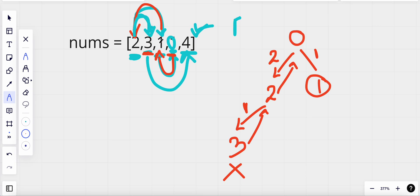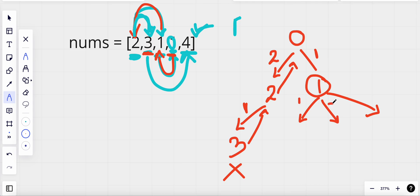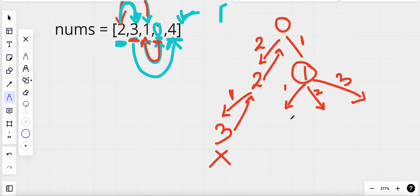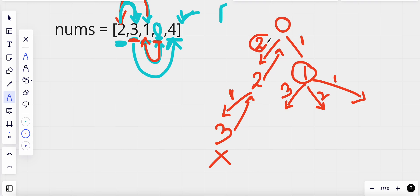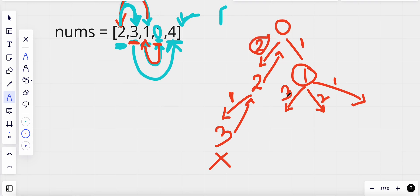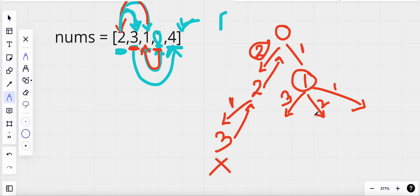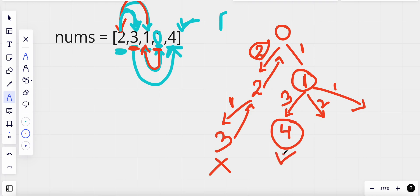Now we take one jump from index zero and reach index one. At index one we can jump a maximum of three. Starting from the maximum jump of three: one plus three equals four, so we reach index four, which is our end index. We return true. This is the recursive solution.